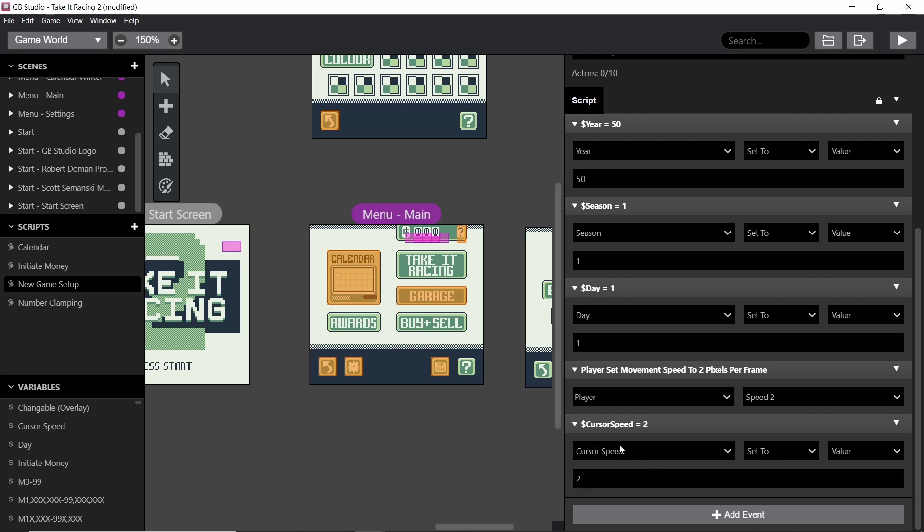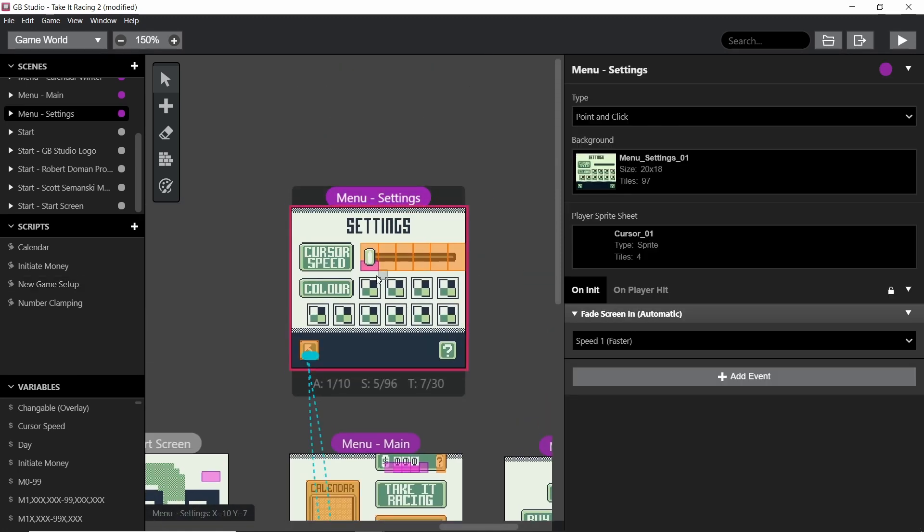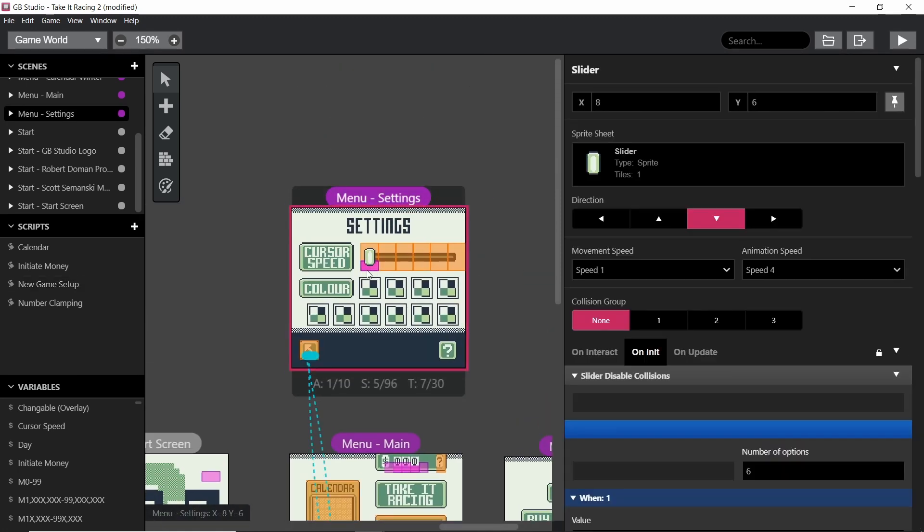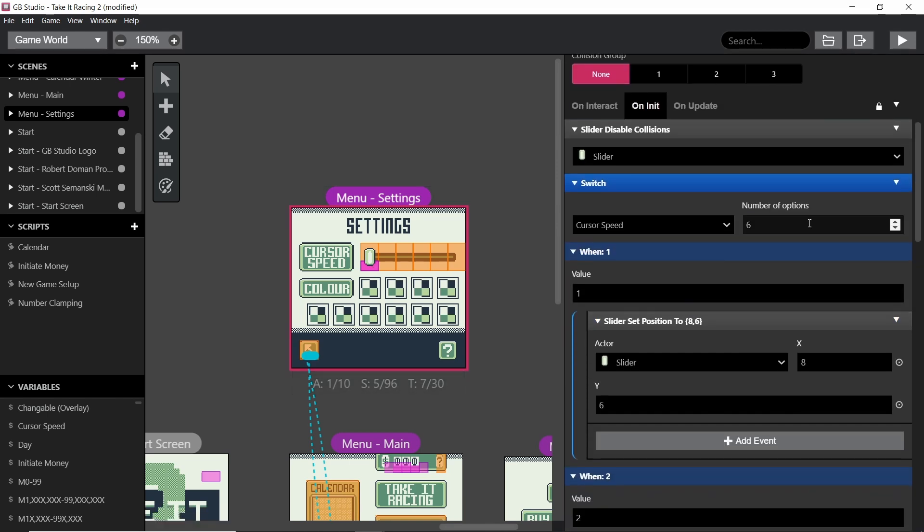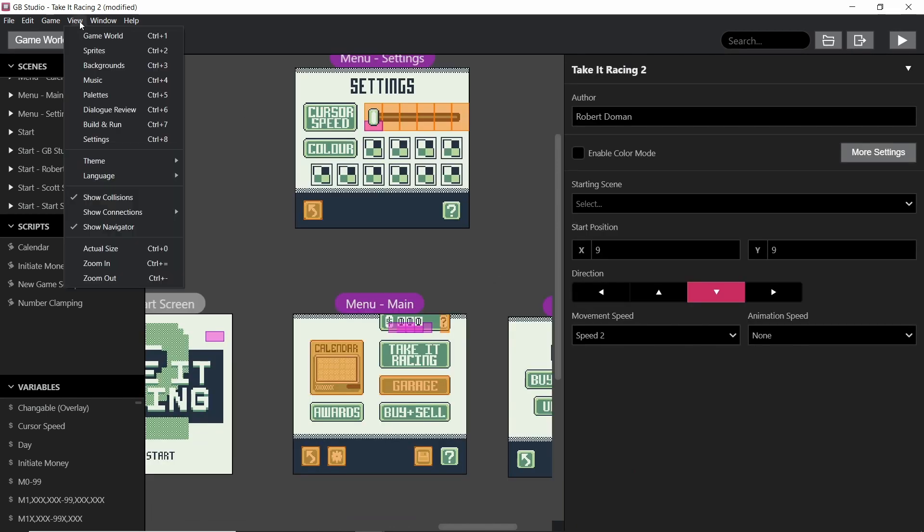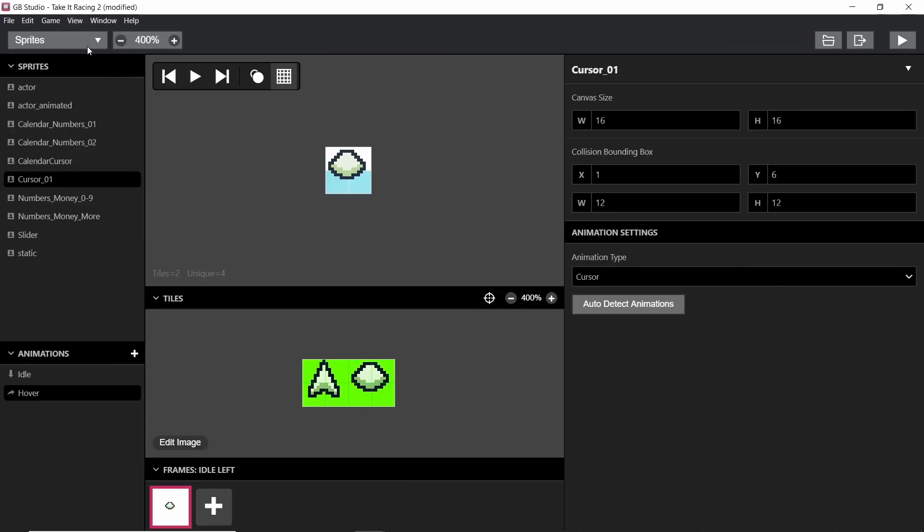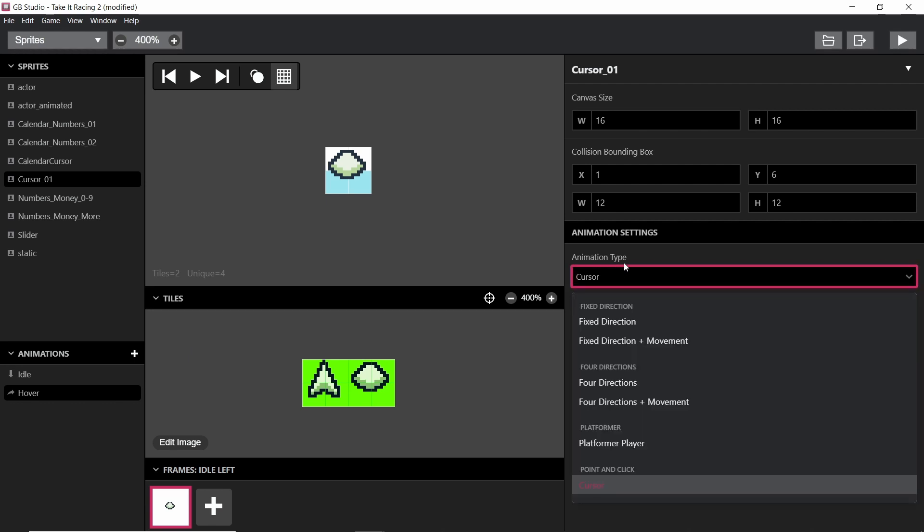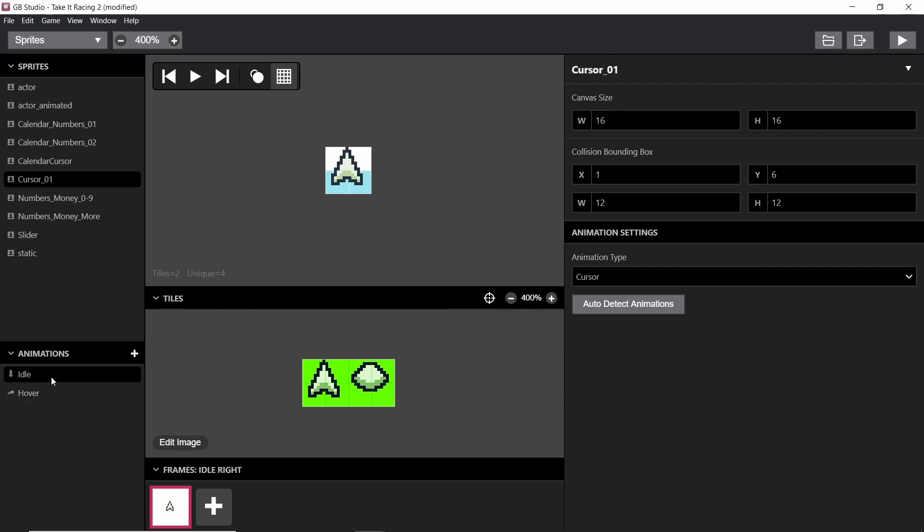Making sure that this value is set before the player enters this scene is important, because otherwise this slider will be sat here waiting for it to be given one of the values. And some of the things about having cursors in a point-and-click game is that you can set the animation type to cursor. And obviously in GB Studio 2 and GB Studio 1, all you had to do was have a two-frame sprite, and it would automatically work on the hover and the idle, which is what it's called now here.